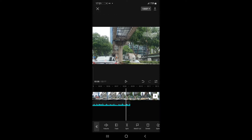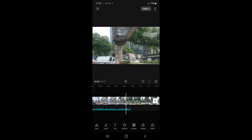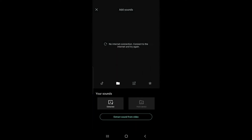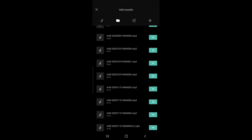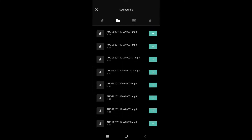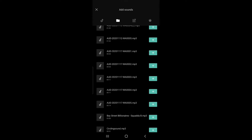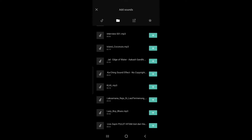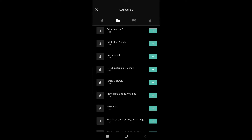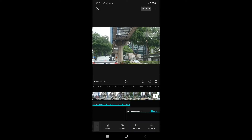So if I want to add a voiceover, I can go back to Audio again, go to Sounds, then to my device. I've already recorded an mp3 file of a voiceover — I've named the voiceover file 'Hotel Equatorial Bistro' — so I'm just going to click on the plus sign. My voiceover will be the second track after the background music.